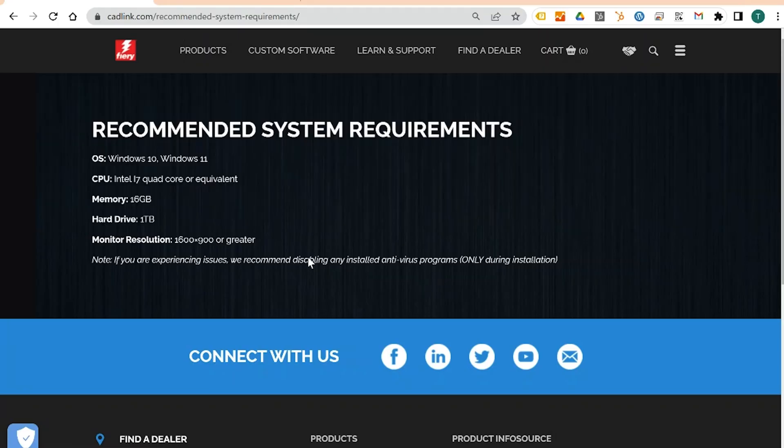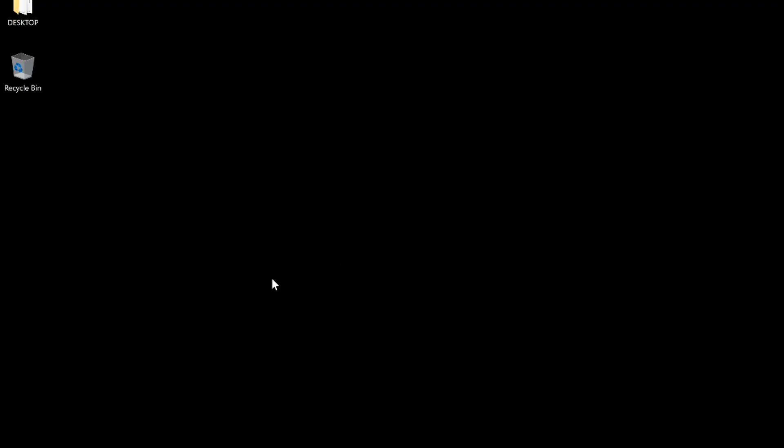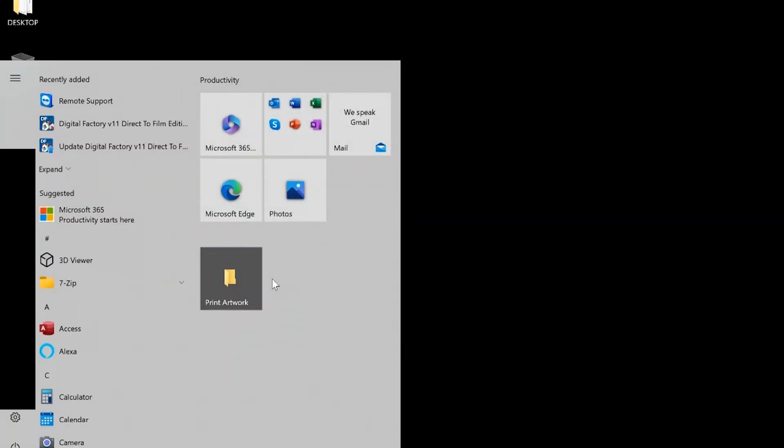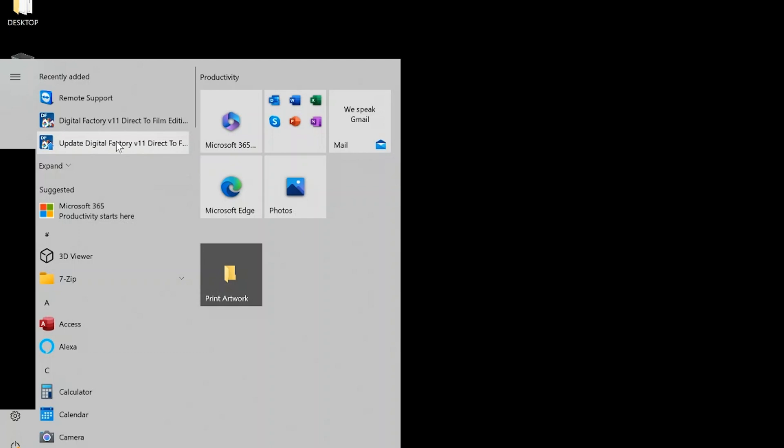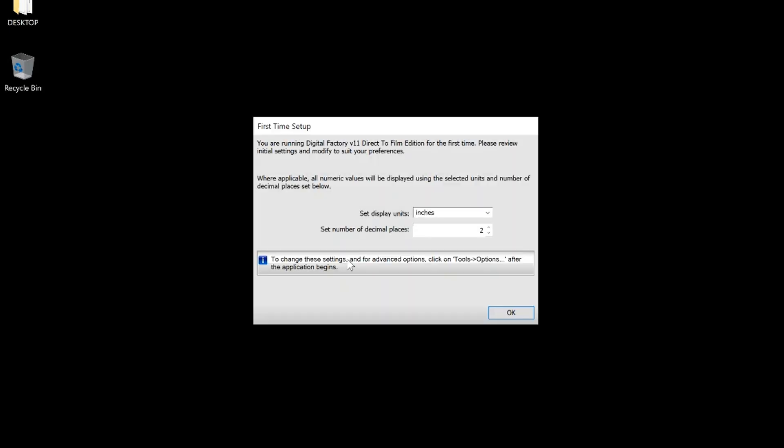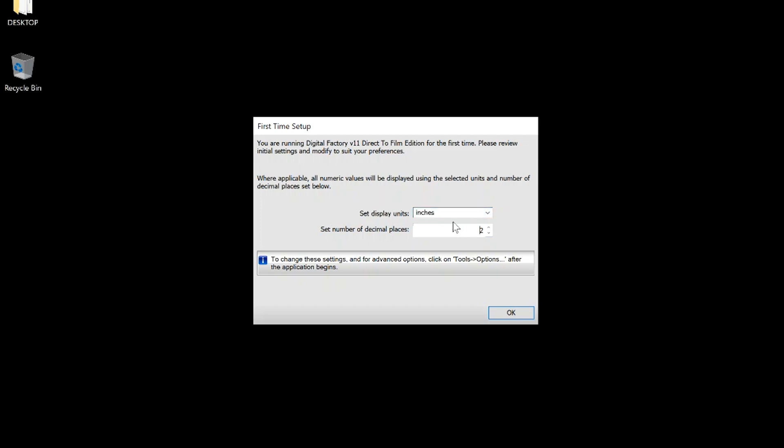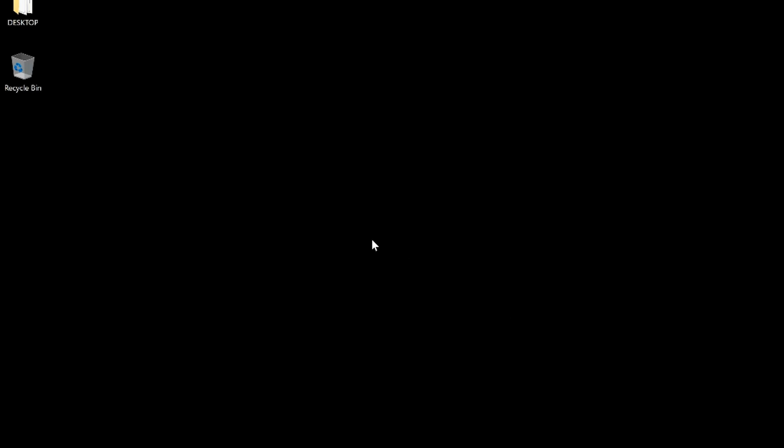These are the recommended system requirements. Now open the recently installed Digital Factory 11. Here you can set the display units to inches or centimeters. We will set it to inches. We will leave decimals to 2. Give it a moment to load.